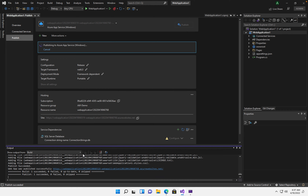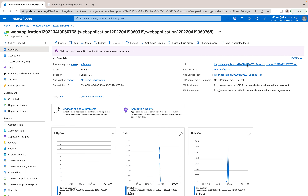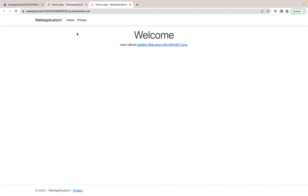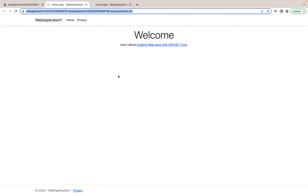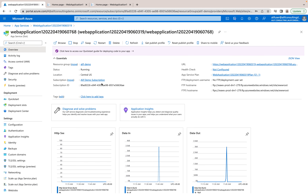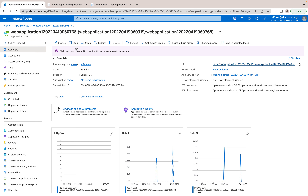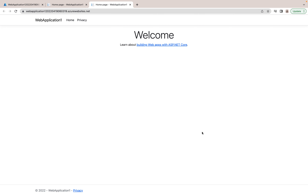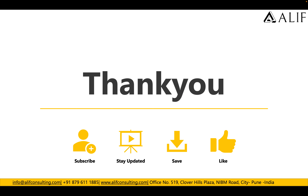Once the deployment is finished, going back to the app service and clicking the URL will show the same application running on that slot. This is how you can host a multi-tenant application inside an App Service Plan. Slots are commonly used for production and staging swaps, but can also be used to run multiple applications for the same web app. That's it for today's demo — please like and subscribe for more upcoming videos, and feel free to reach us if you have any questions.